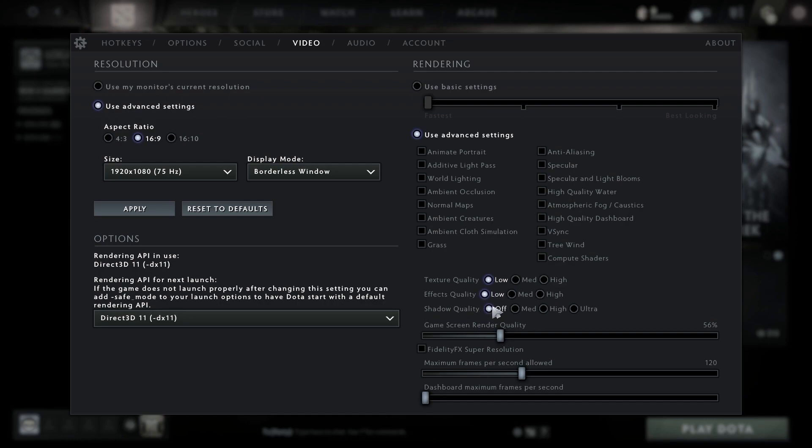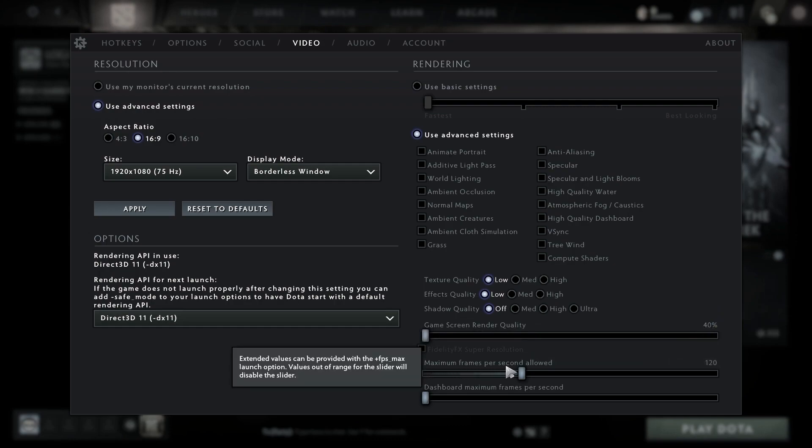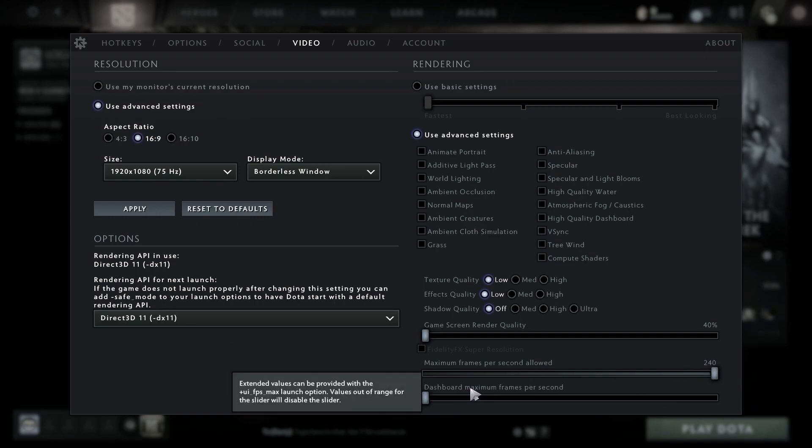Set game screen render quality to 40 percent, maximum frames per second allowed to 240, and dashboard maximum frames per second to 240. Then close the settings.